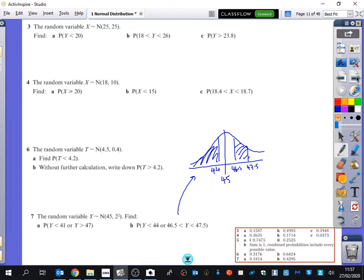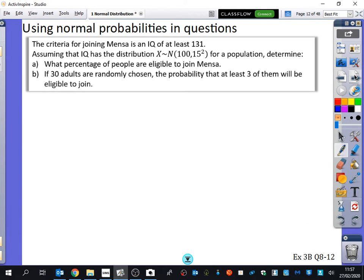So we now know how to use a calculator, and we now know how to add two numbers together. We're going to use normal probabilities in a question.